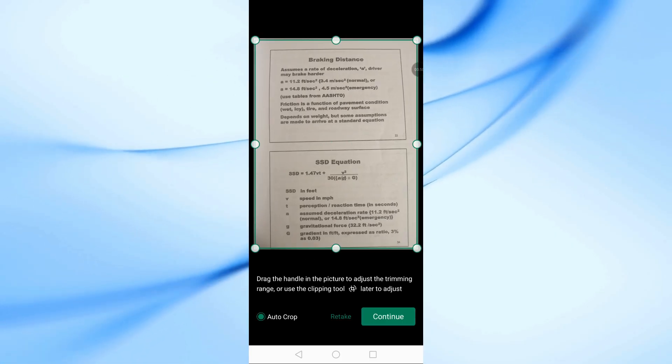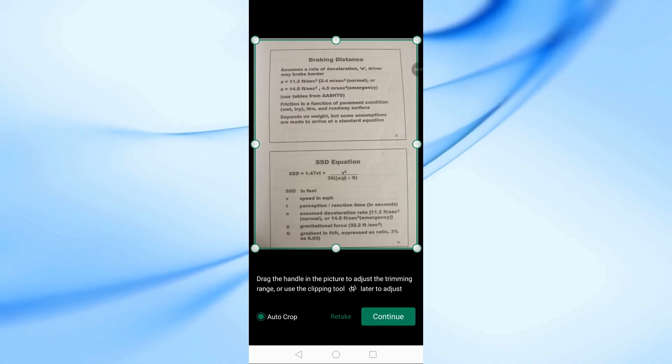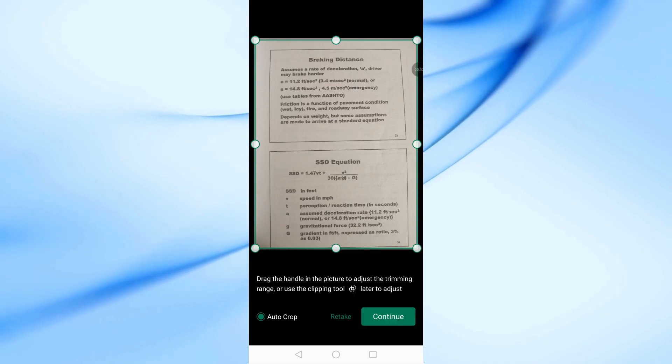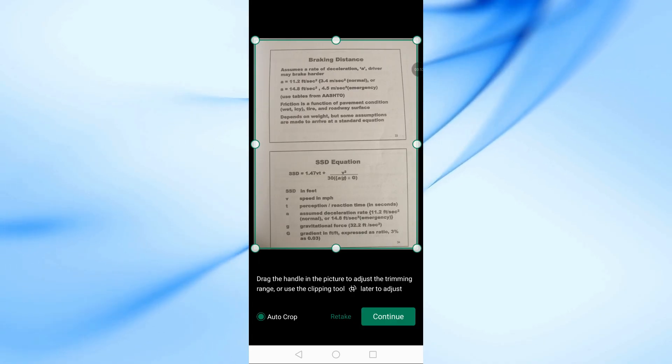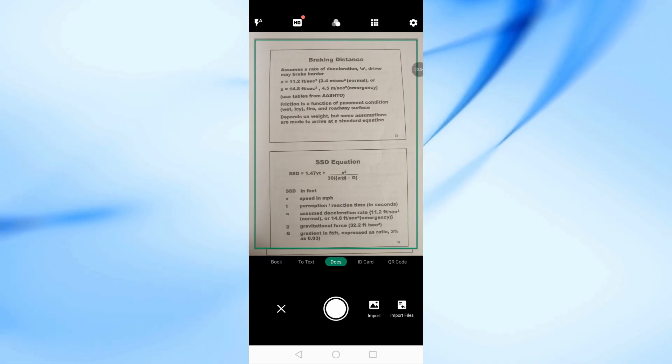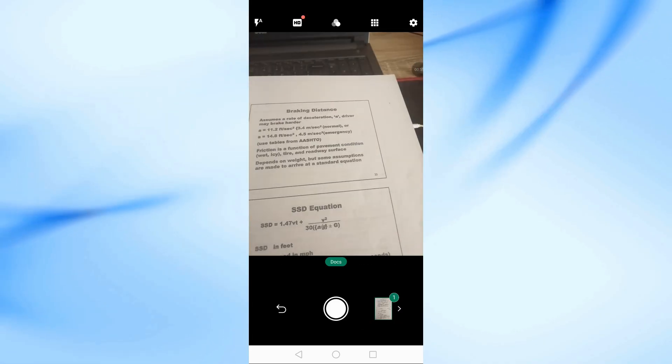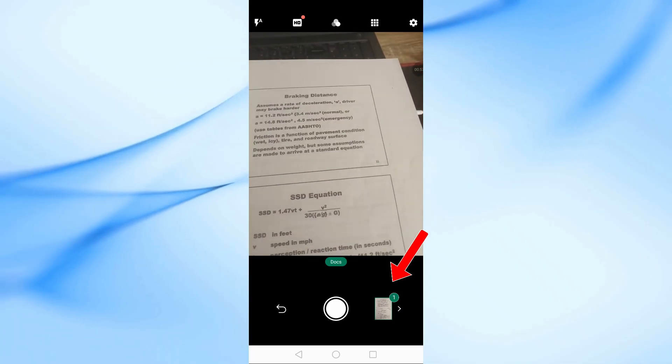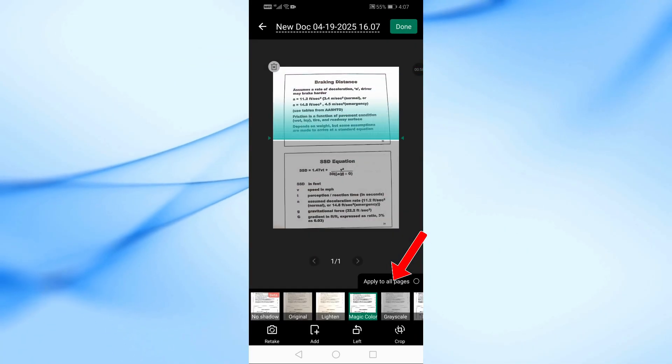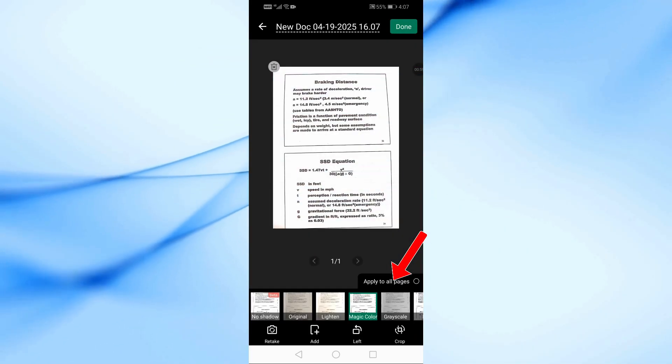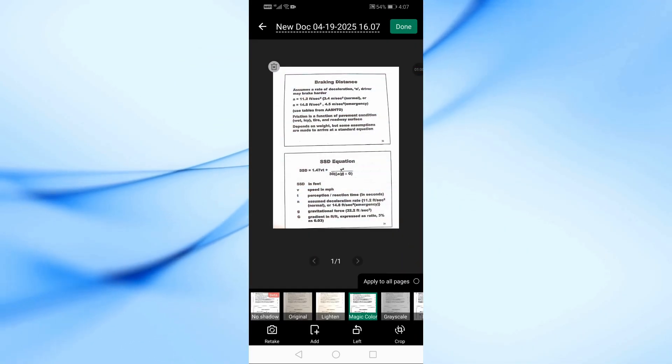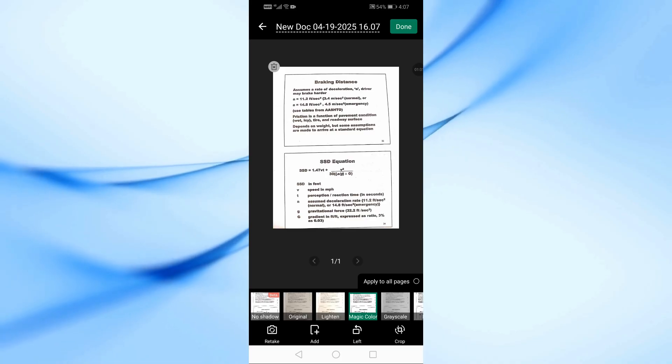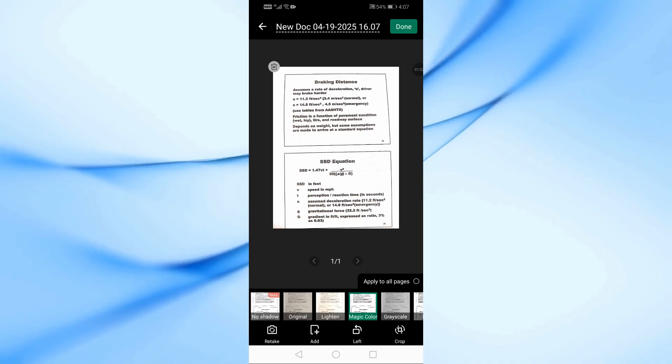Once the photo is taken, tap on the Continue button. Now you'll see some filters you can apply to the image. You can choose the one you like, but I'm going to leave it as it is.